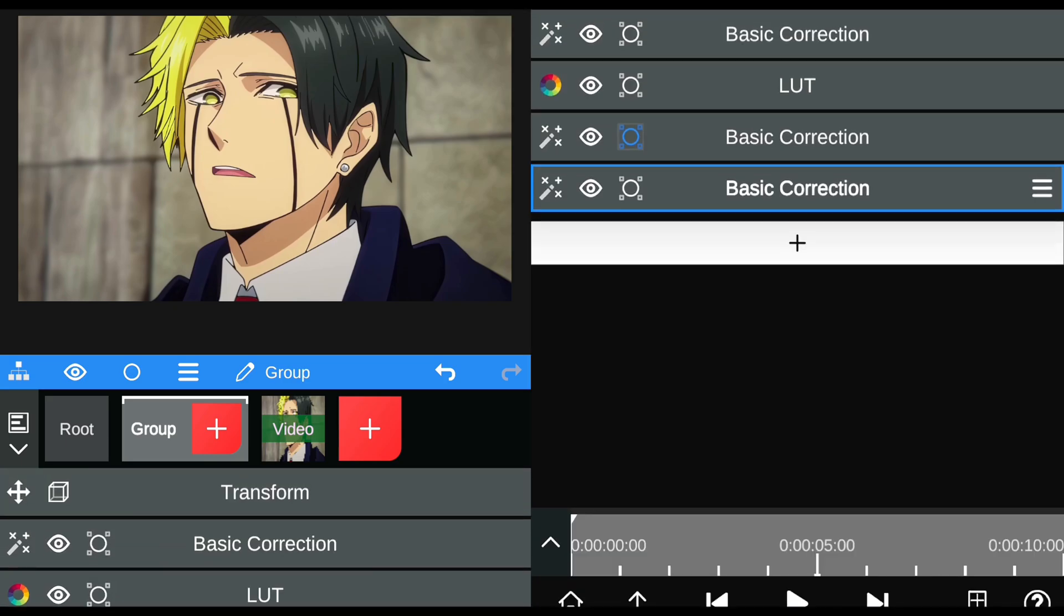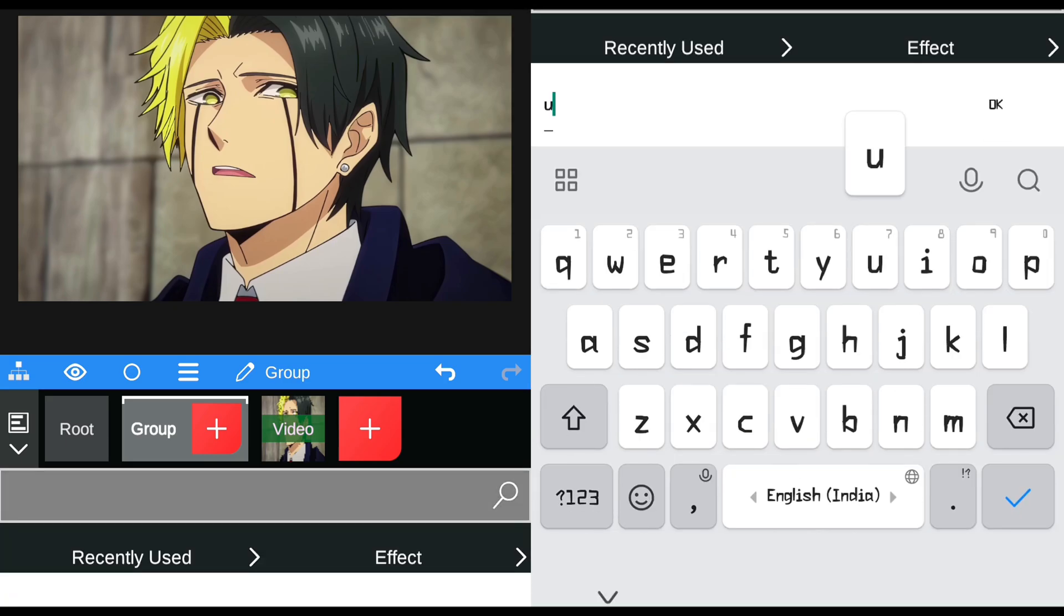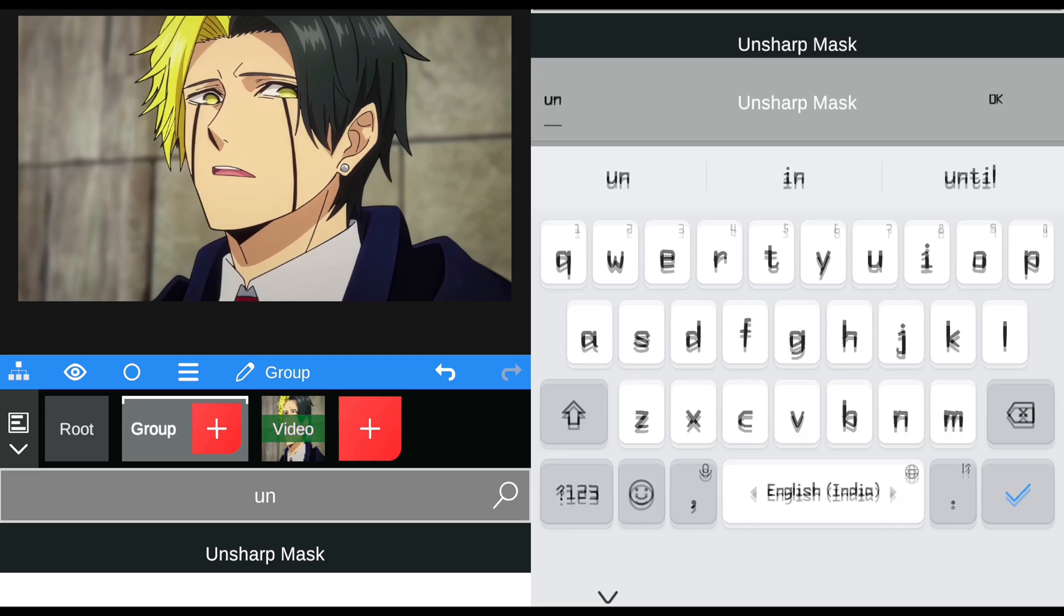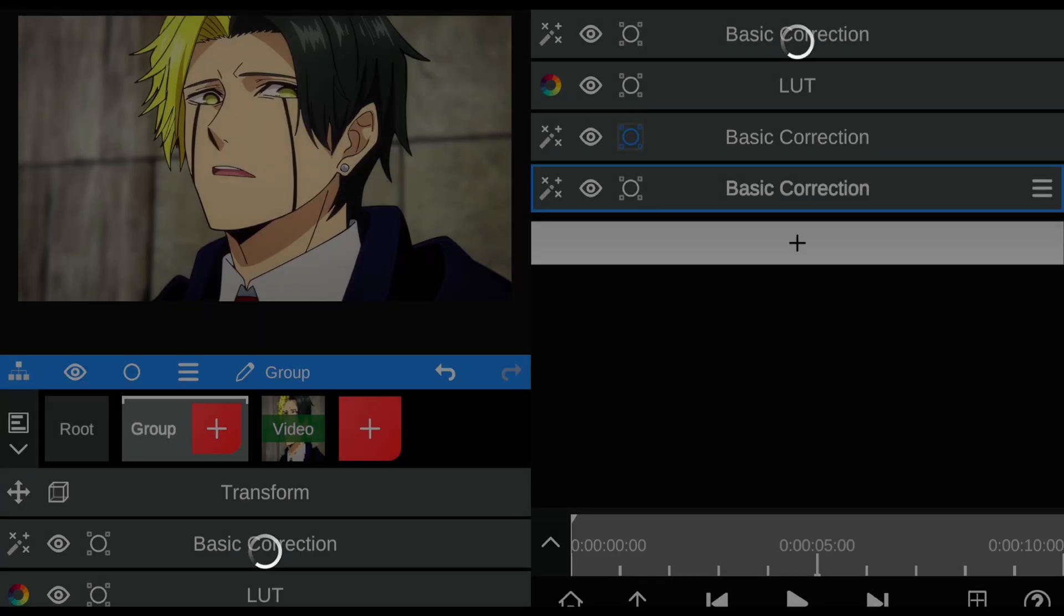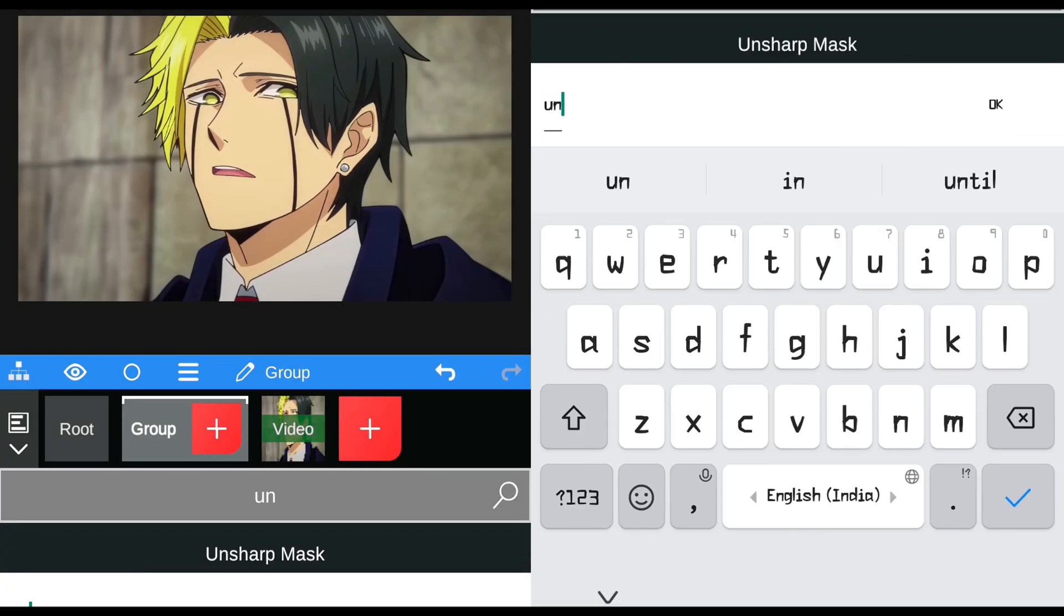If you've completed the previous step, then add an unsharp mask. I'm using the unsharp mask to increase the clip sharpness.